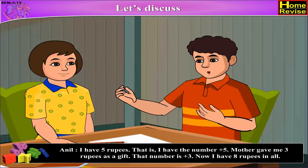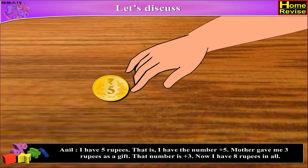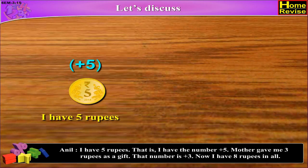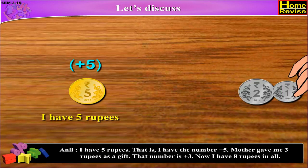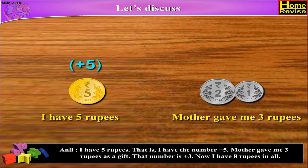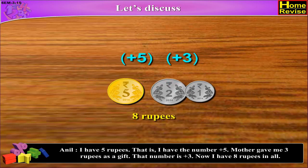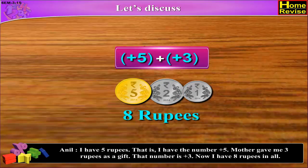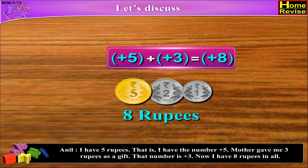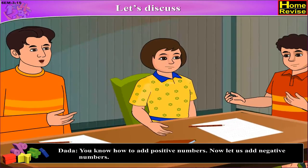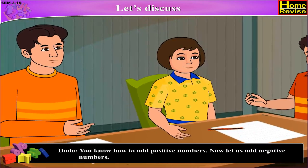I have 5 rupees — that is, I have the number plus 5. Mother gave me 3 rupees as a gift; that number is plus 3. Now I have 8 rupees in all. Plus 5 plus plus 3 is equal to plus 8. You know how to add positive numbers.